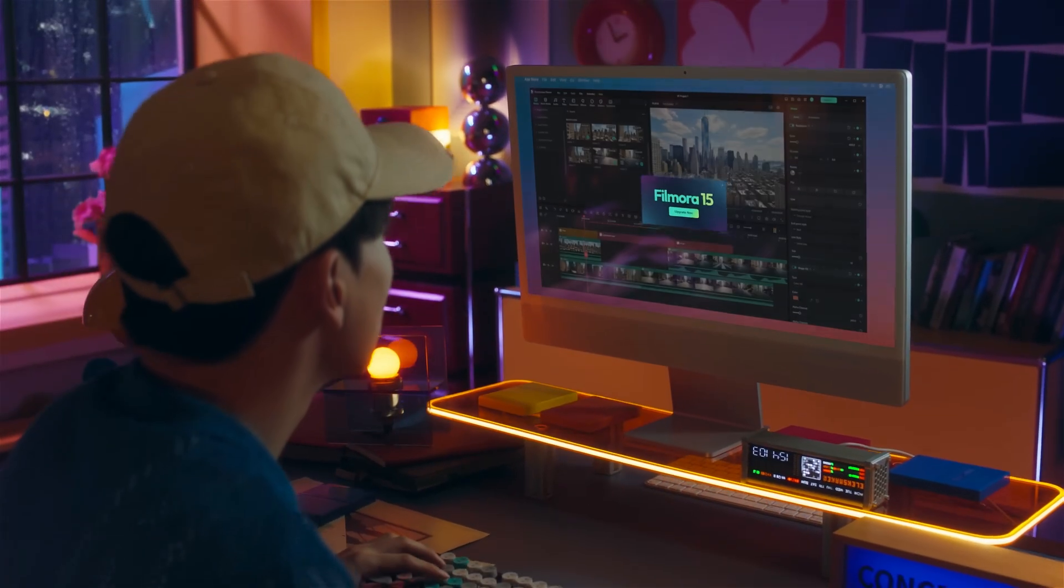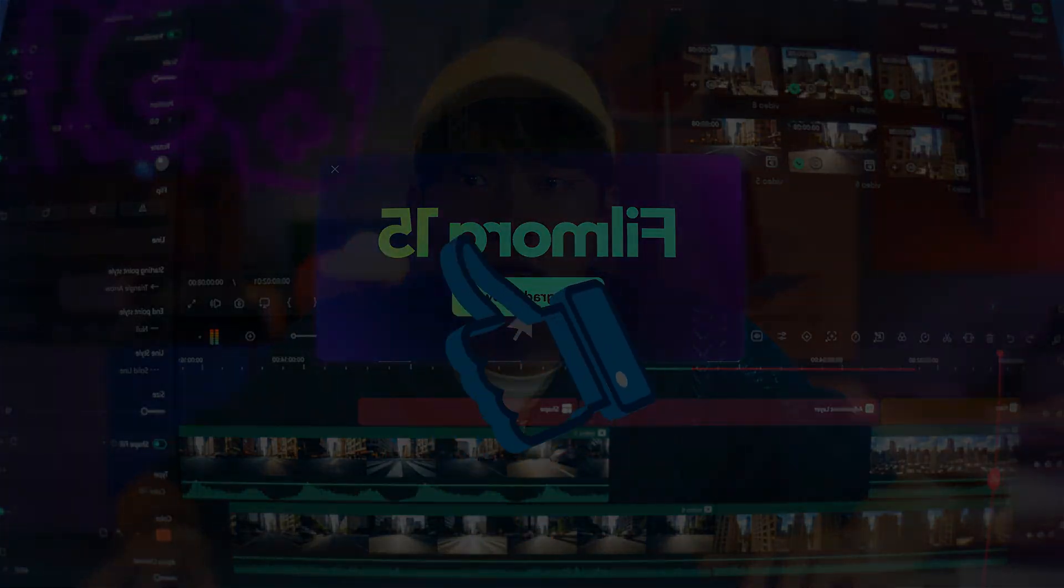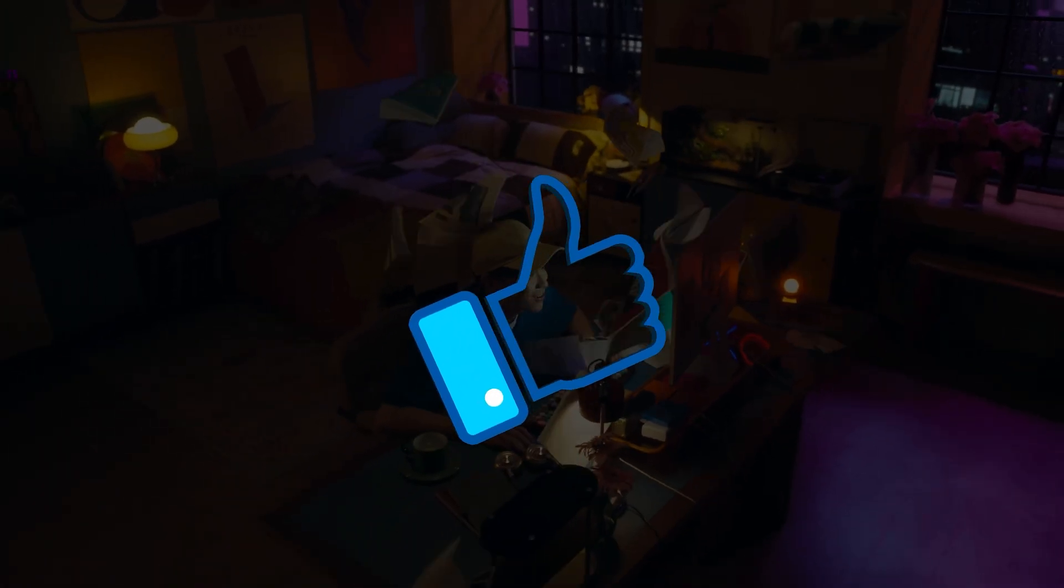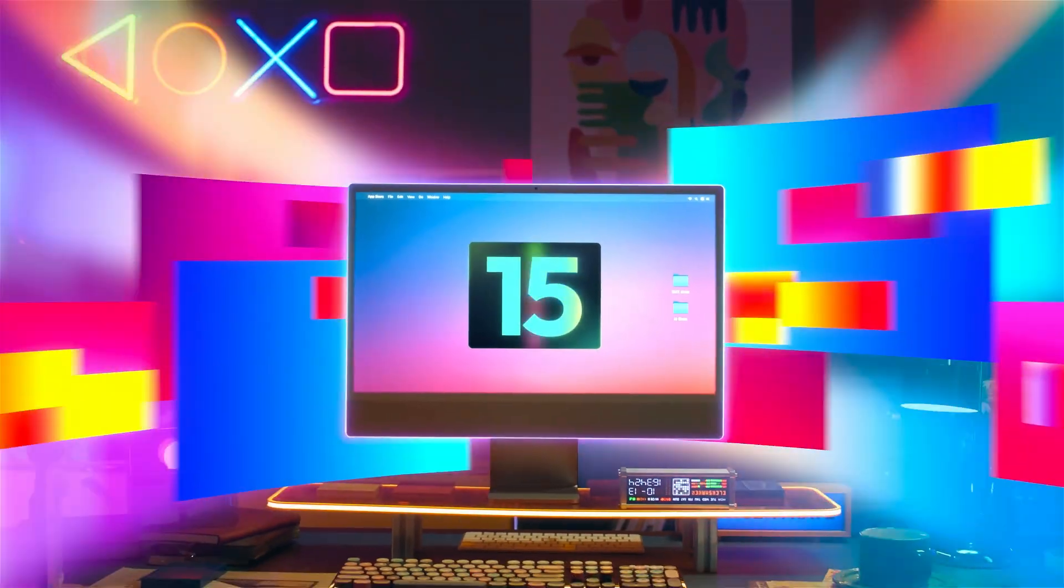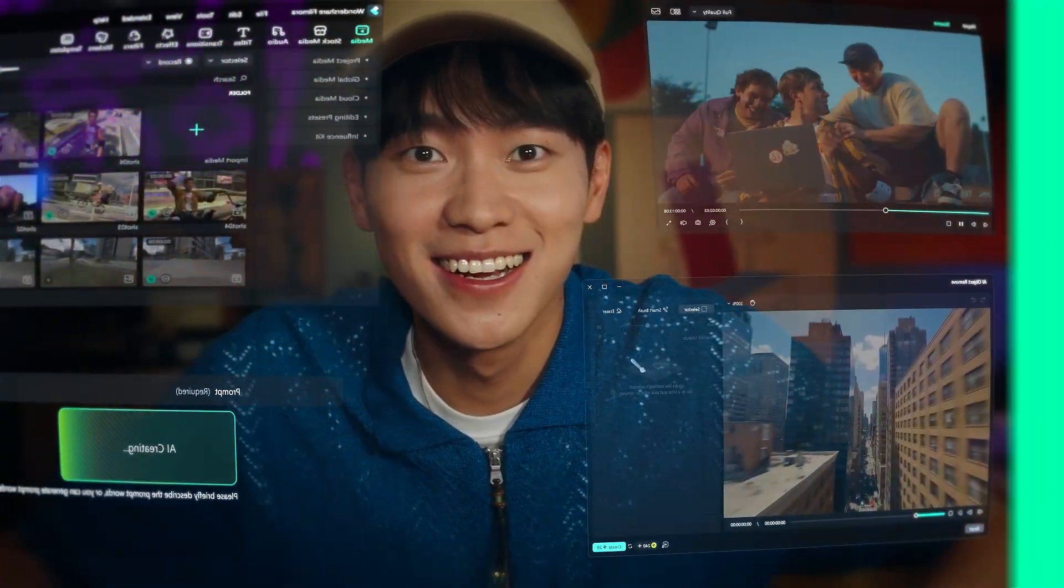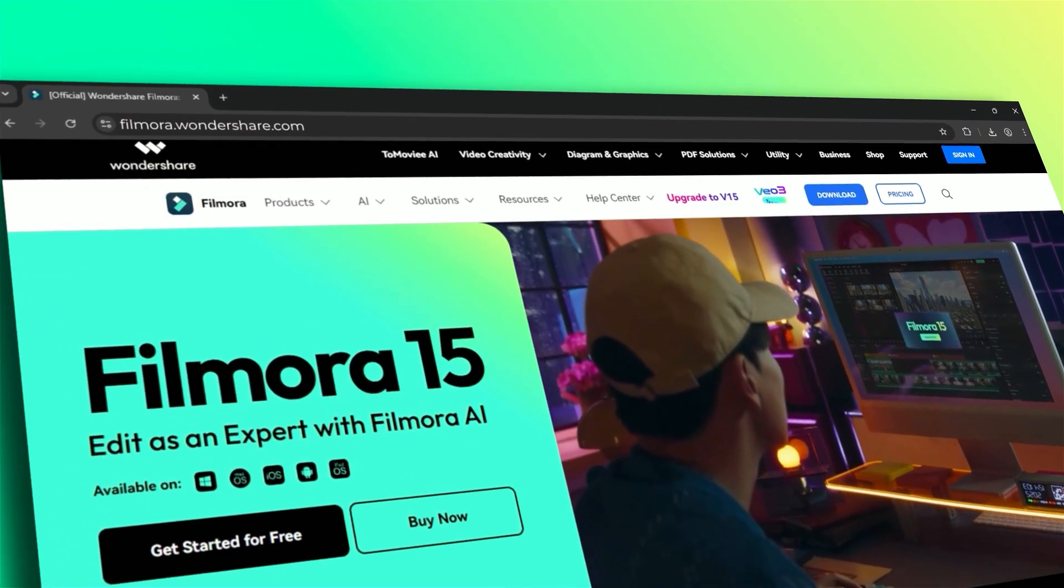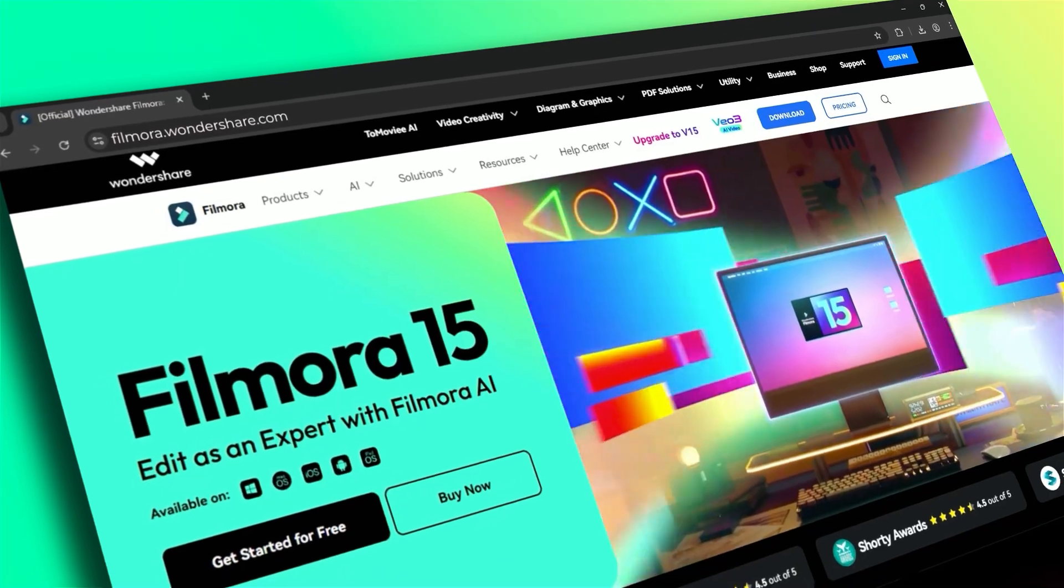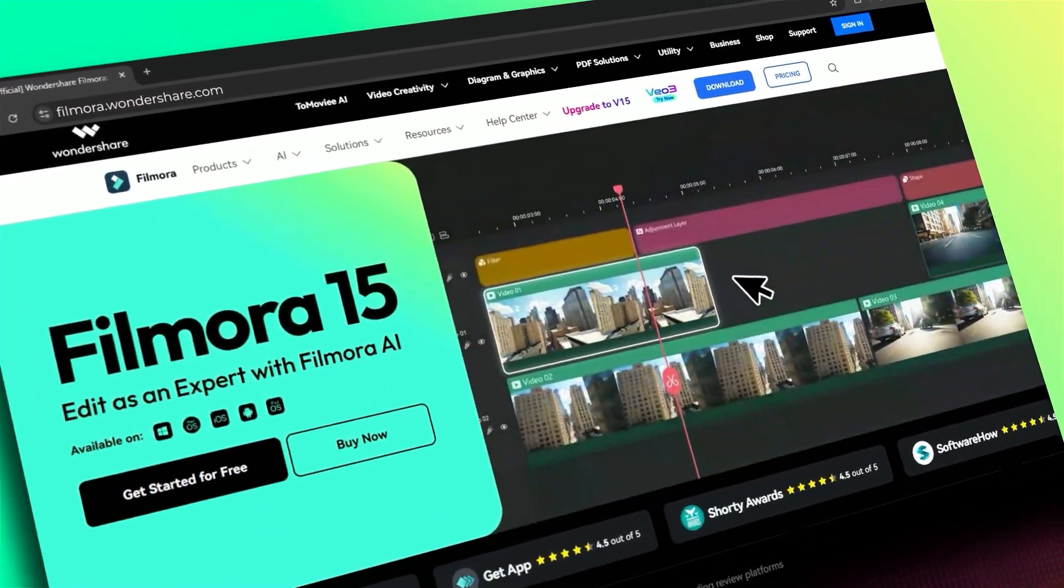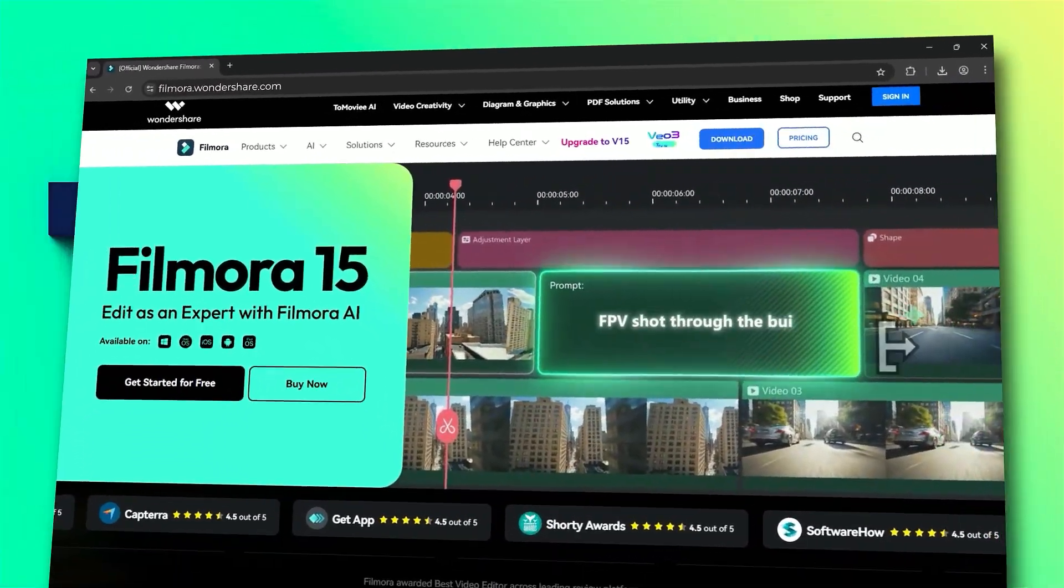If you found this tutorial helpful, please give us a thumbs up and share it with your fellow creators and editors. For more Filmora 15 tutorials and video editing tips, subscribe to our channel and visit filmora.wondershare.com for templates, effects, and resources. See you in the next one!